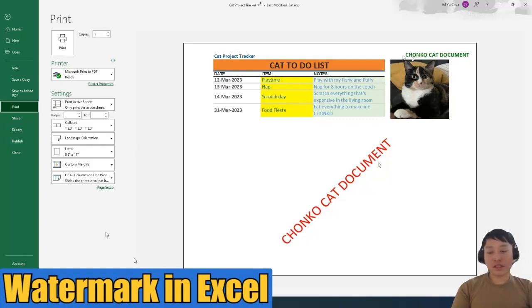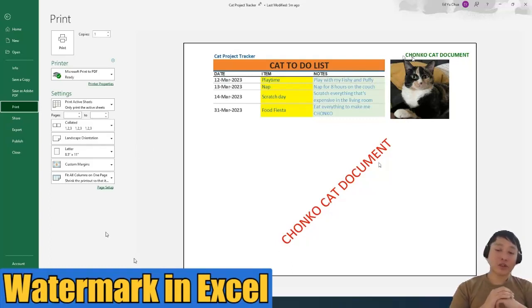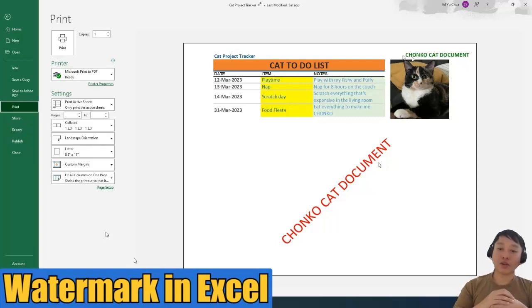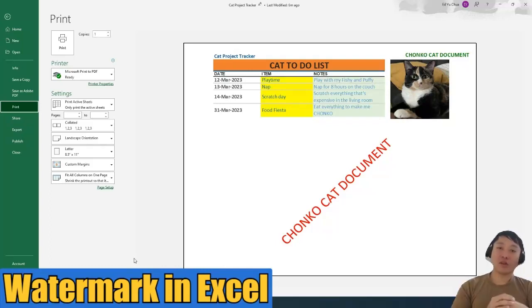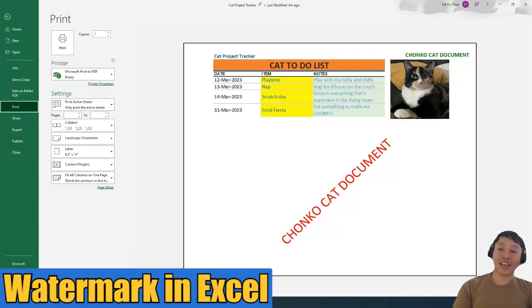So that's it. In this video, I responded to one of our subscribers on how to apply watermark sensitivity labels in Excel. So if you liked this video, give it a thumbs up. Ed from ReGroove. Thanks for listening and goodbye.